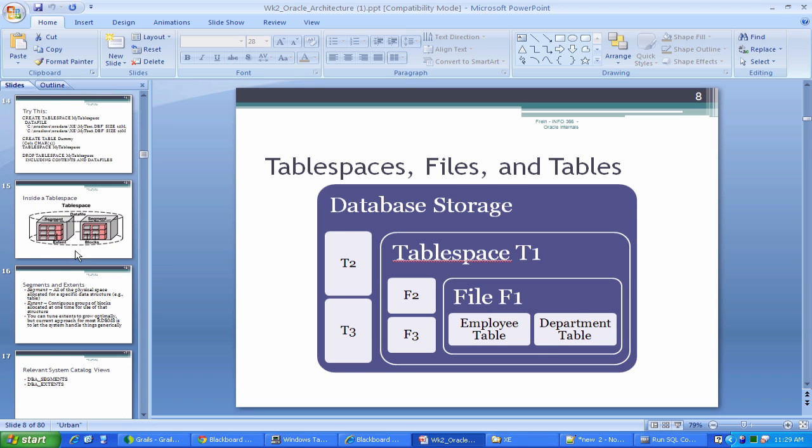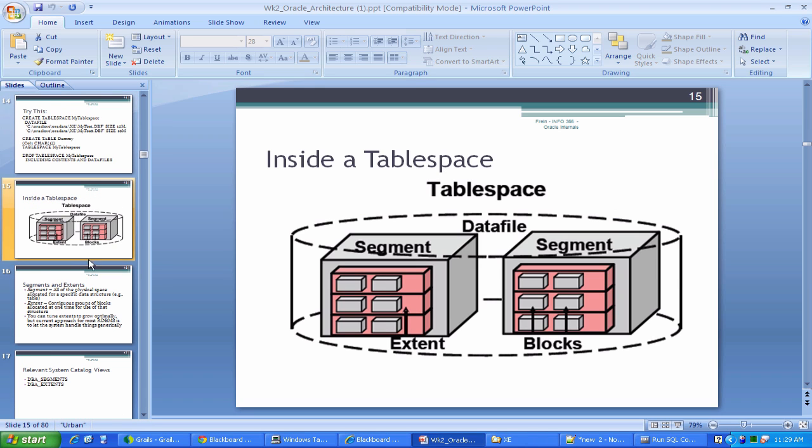Segment is kind of a logical unit that corresponds to storage for a particular object. So when you hear segment, for right now, to keep it simple, think of table. If I see a segment, it's associated with a specific table. And there are other things that segments can be, but for the most part, when you're talking about segment, you're talking about storage for a particular table.